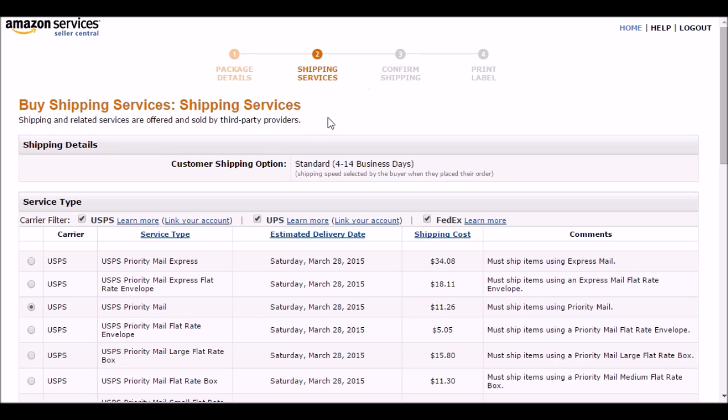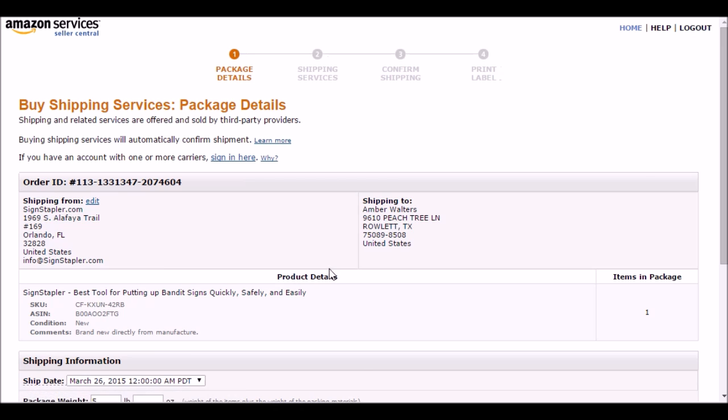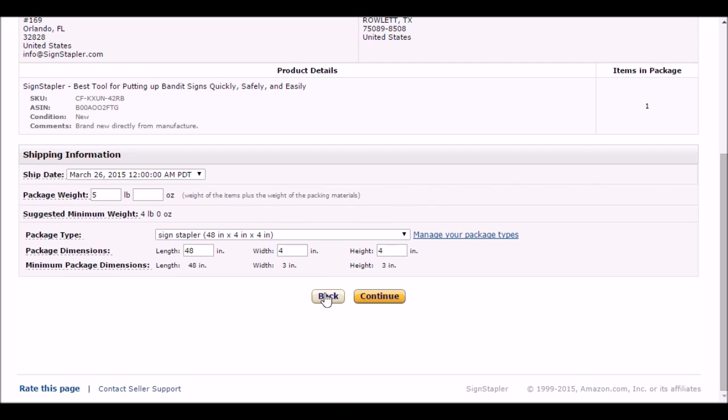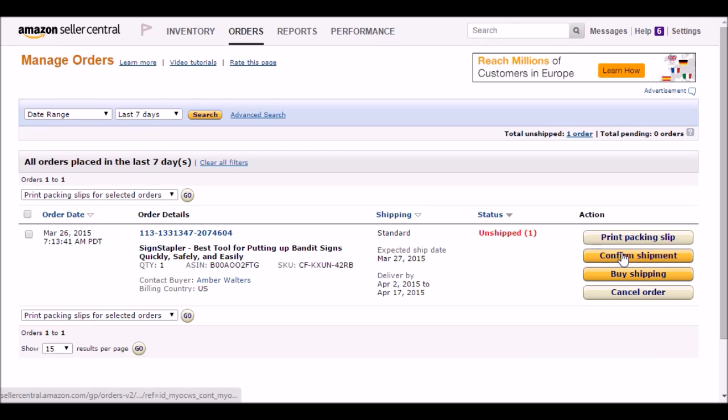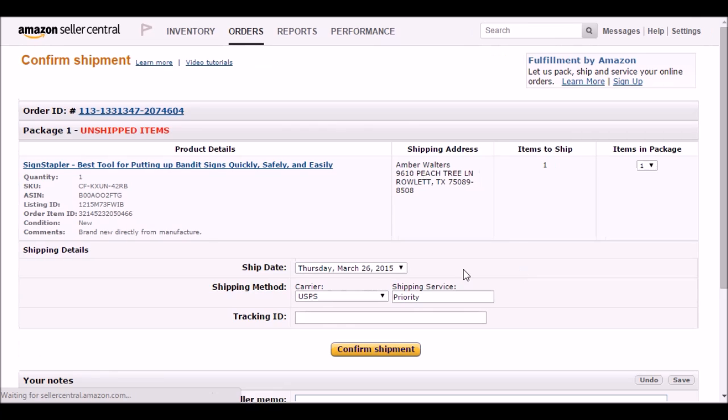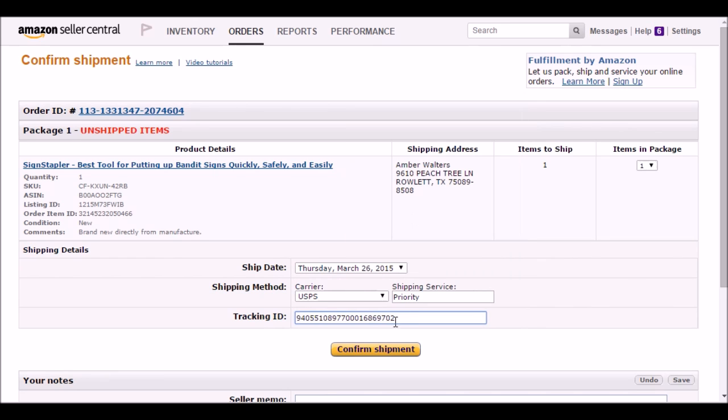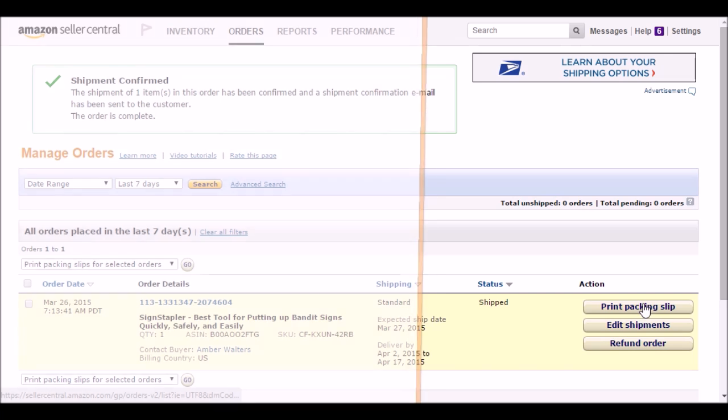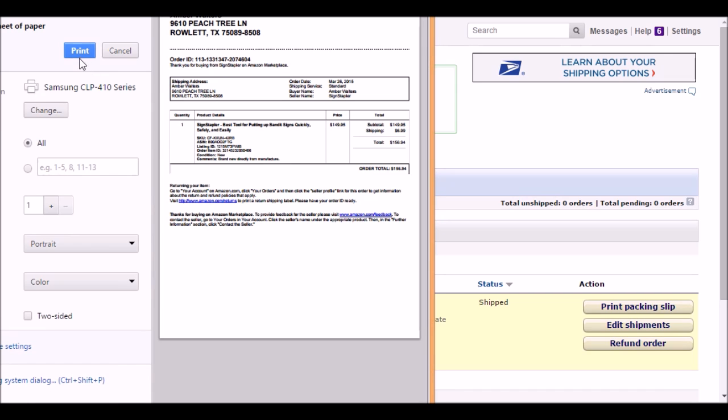That's it. Now go back and confirm the shipment. Confirm shipment right here. Paste it. Done. Now one more thing I need to do is print my packing slip and I'll do that right away here.